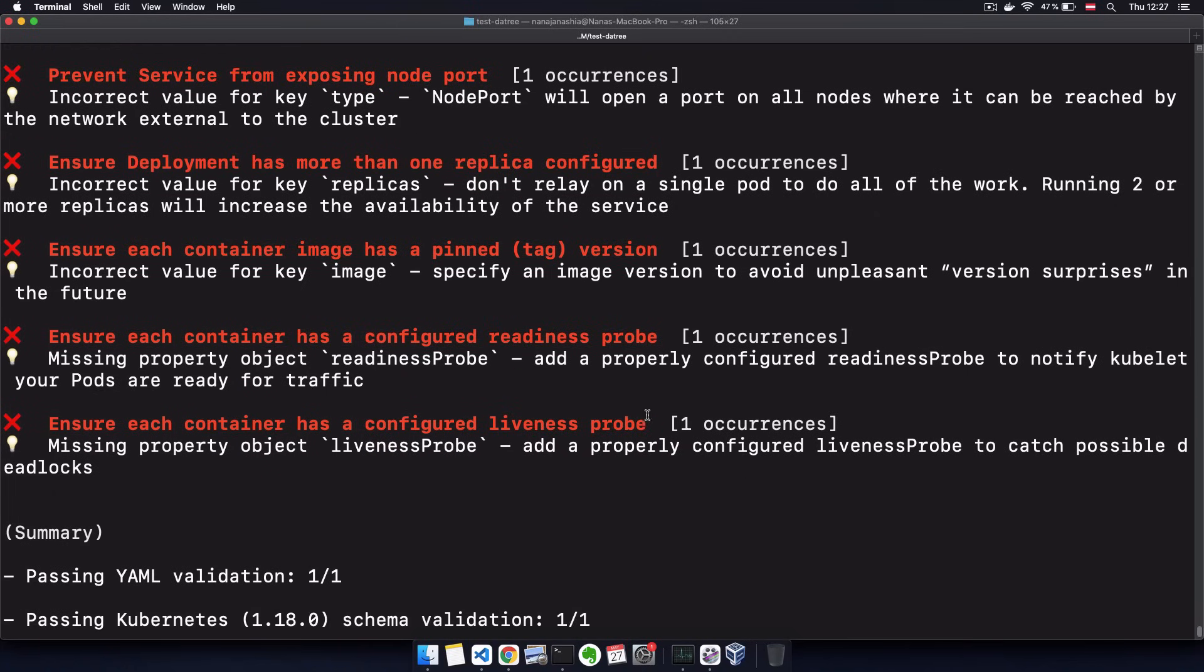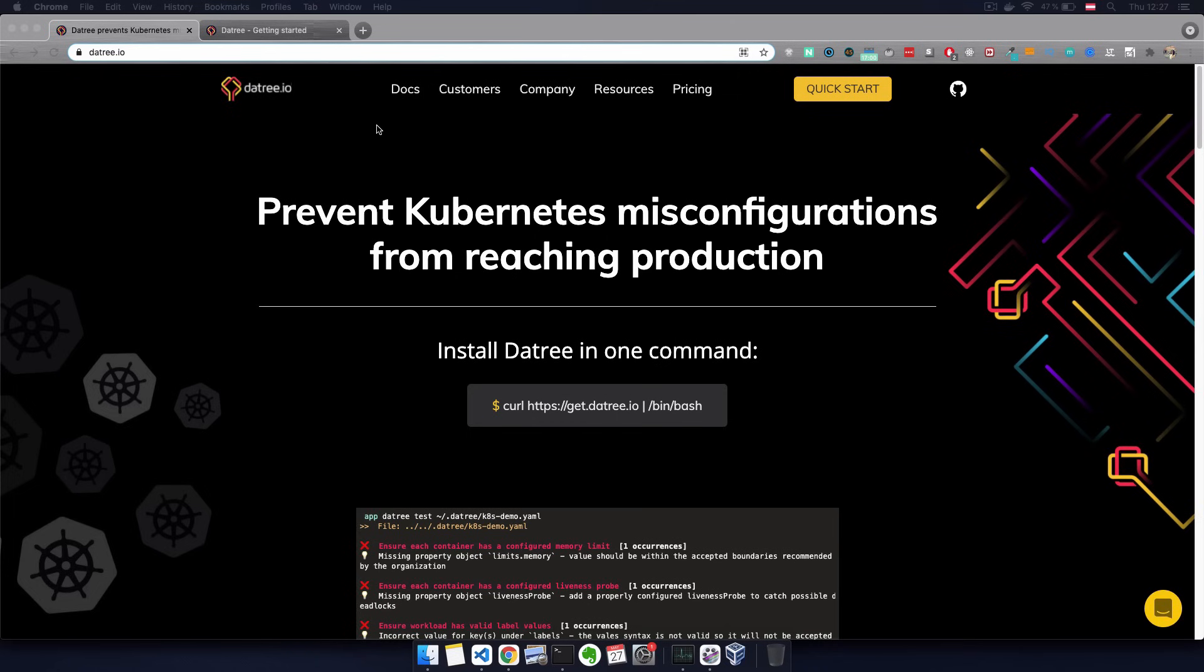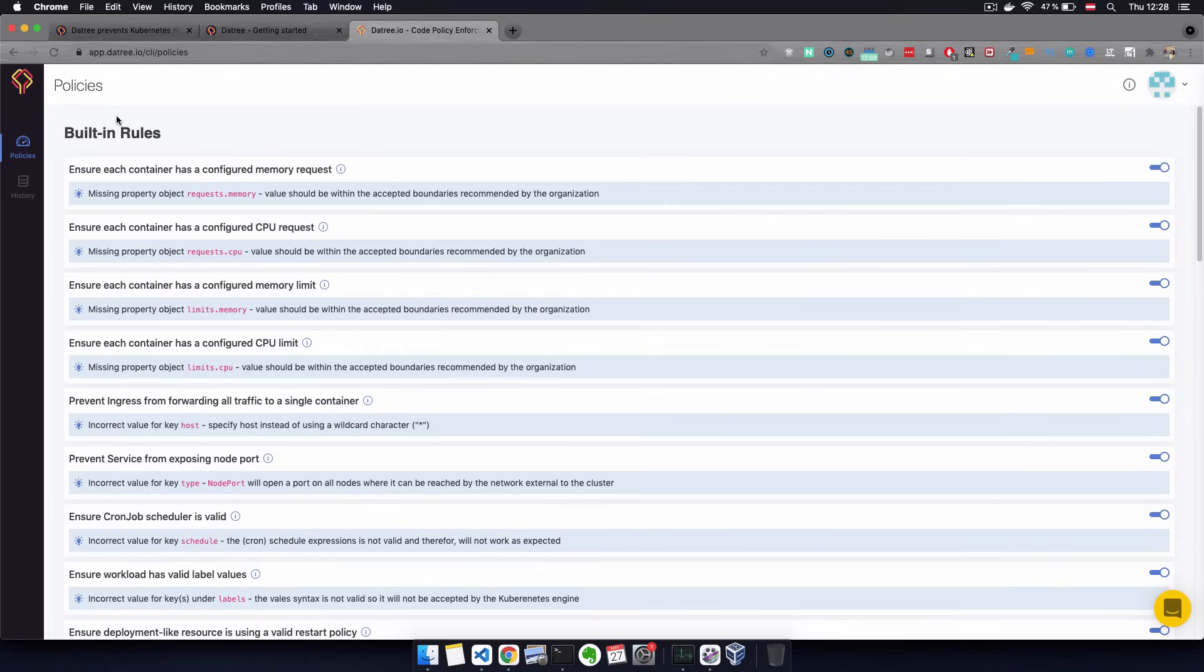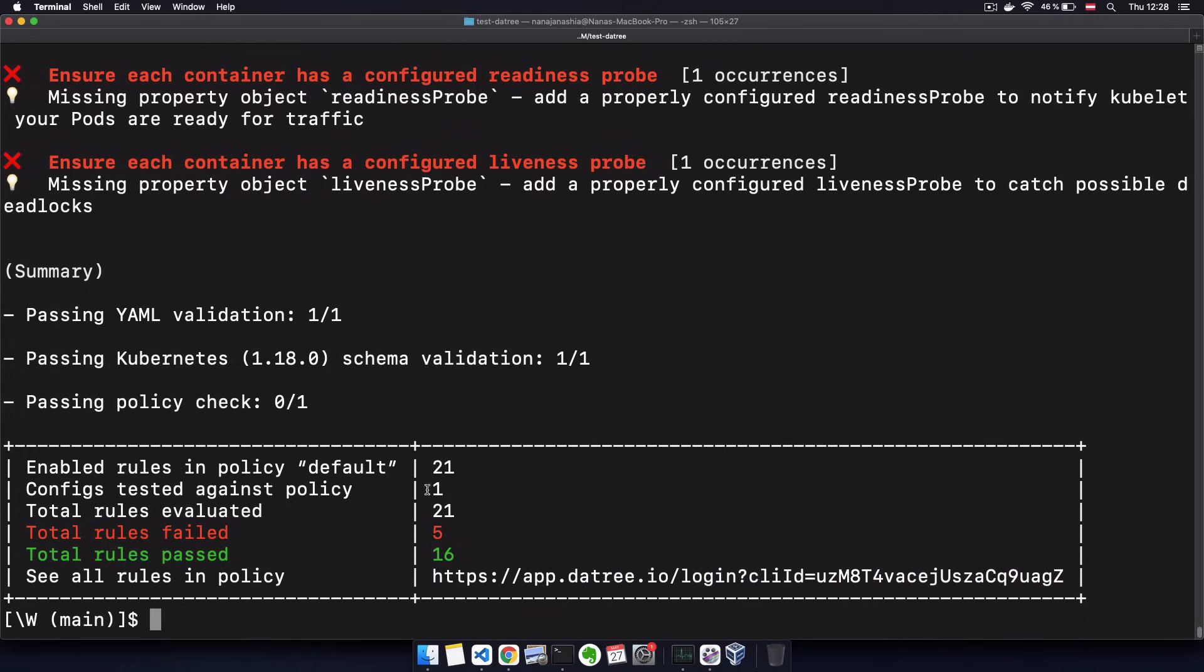But we actually have more than that. We have a link here to the Datree UI. So if I copy this, we can log into Datree with a GitHub account. And in my account here, which is now automatically connected to this command line execution...